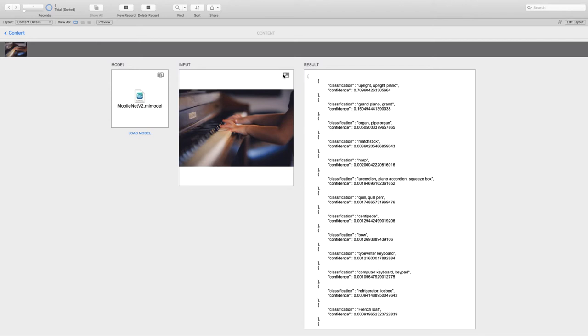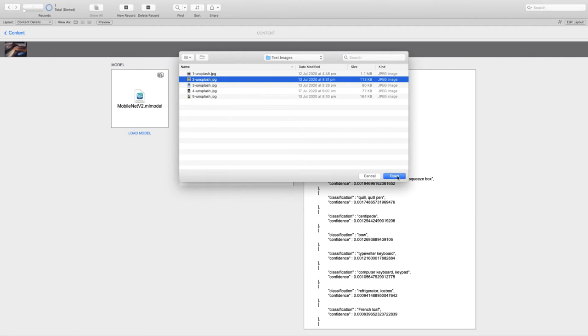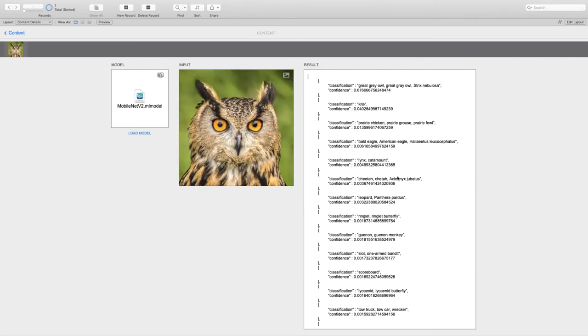Let's try another one. All right, with 67% confidence, that's an owl. Pretty good.